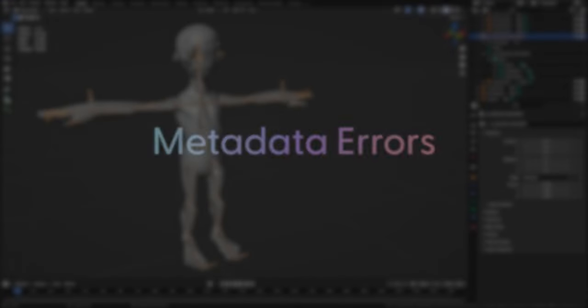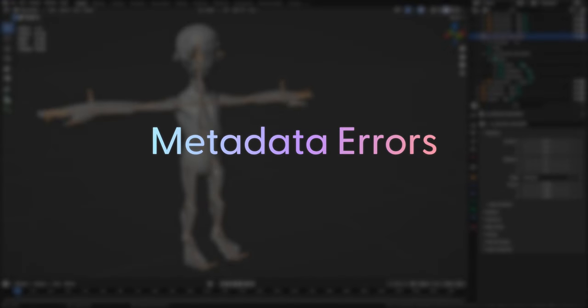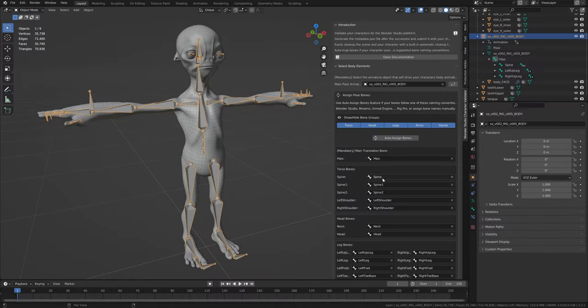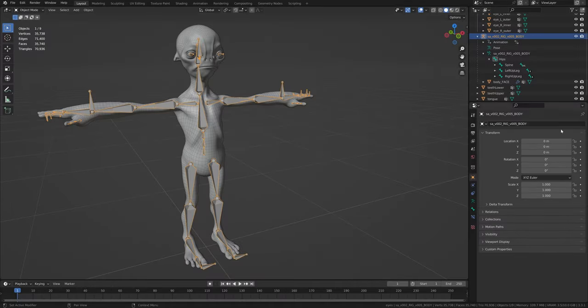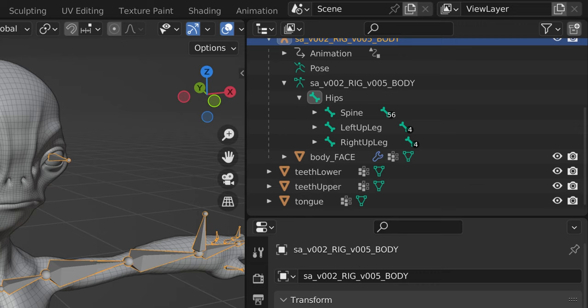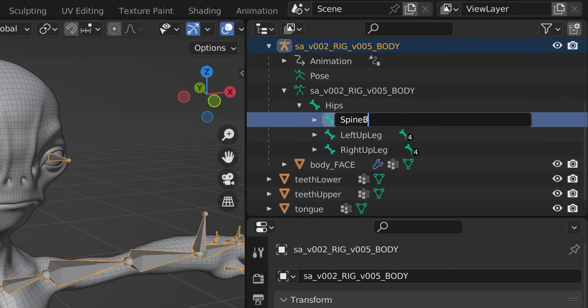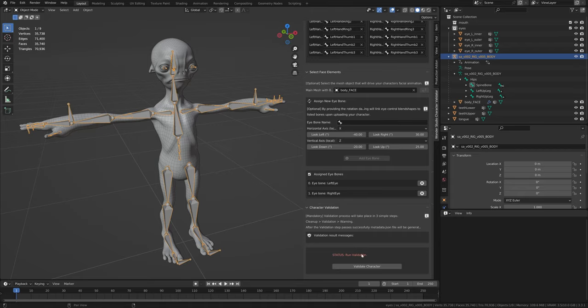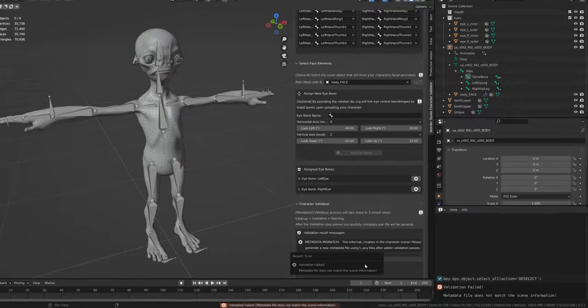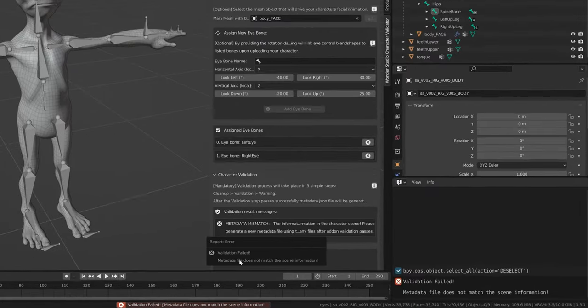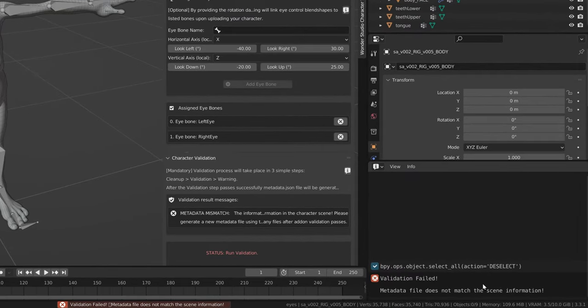Some metadata errors will be related to the version of the add-on currently installed on your computer, so if needed you should update your add-on, while others will be related to the workflow used, meaning you do not want to change any information in your character scene after already generating a metadata file.